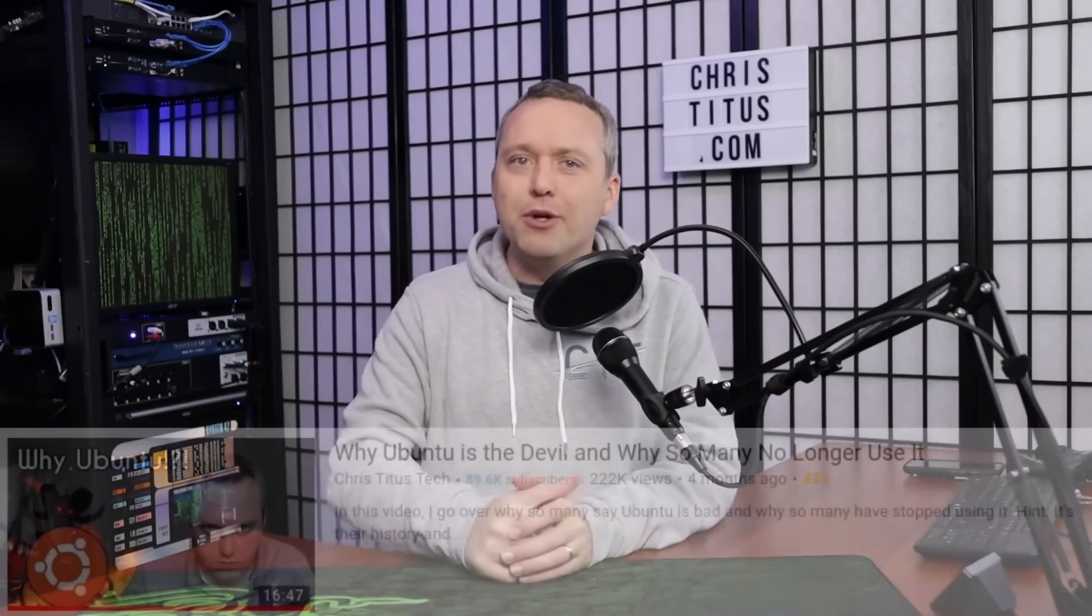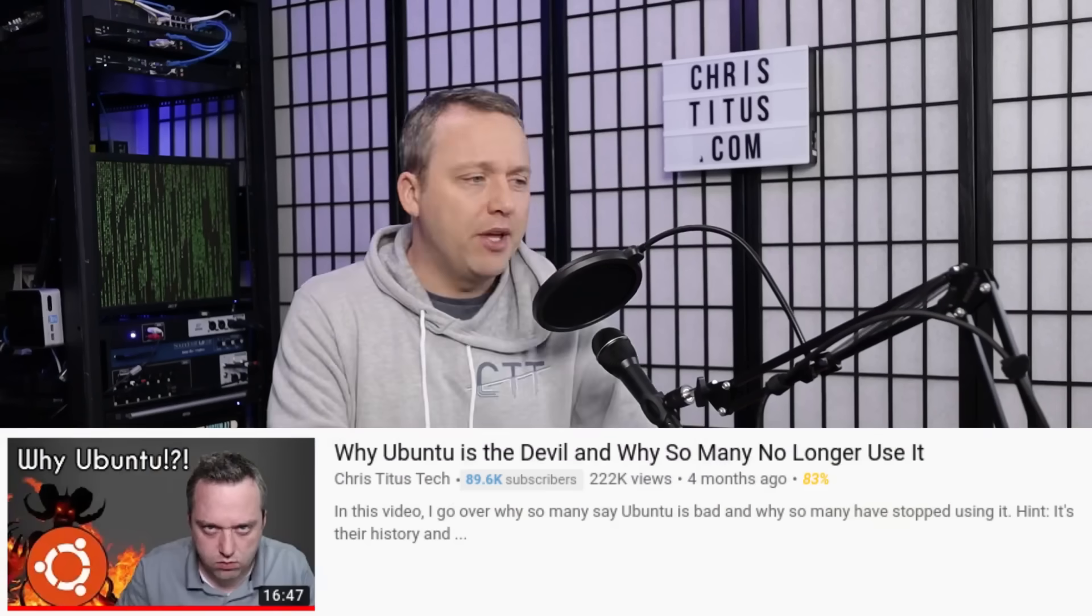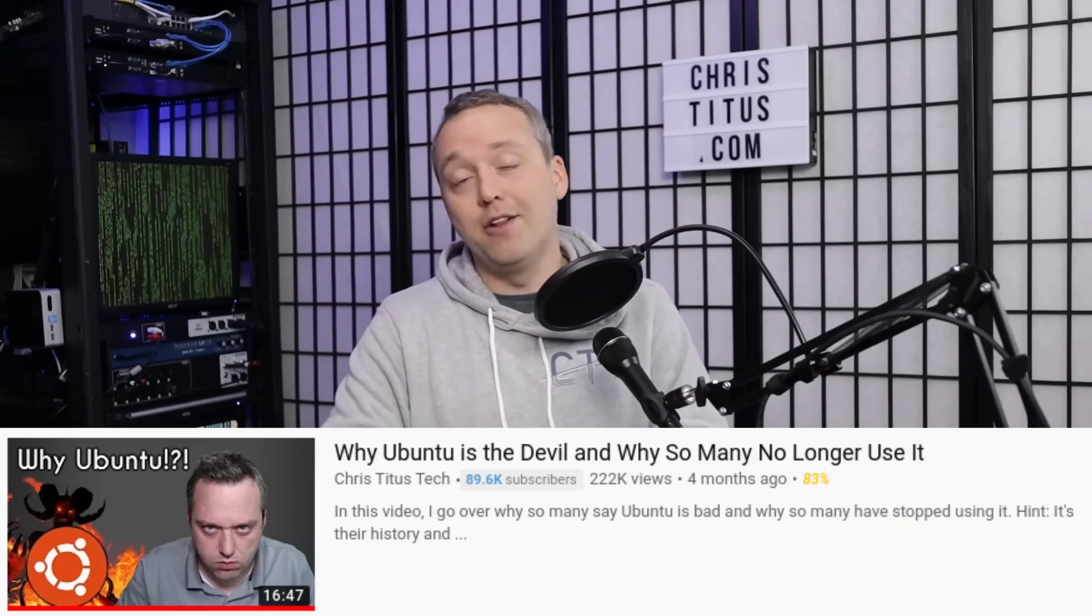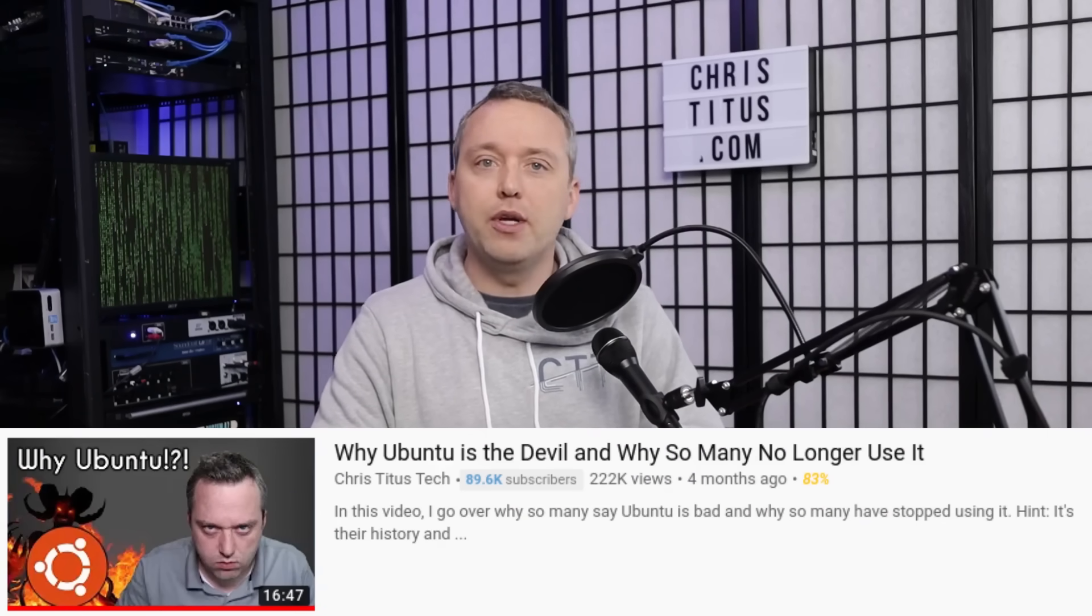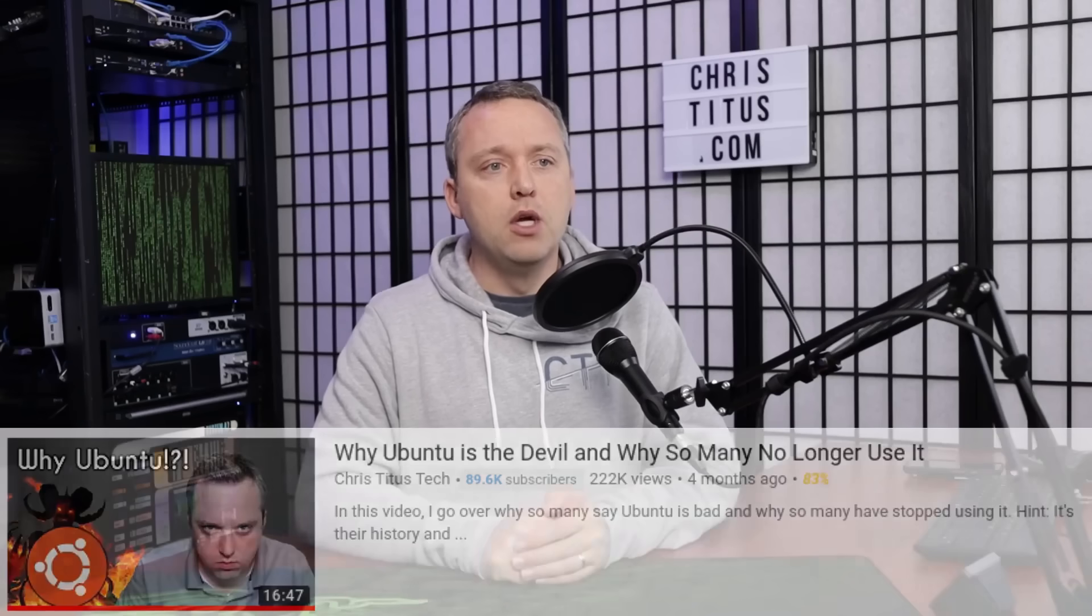In today's video I'm going over why I don't like Ubuntu. I made another video called 'Ubuntu's the Devil' and it's gotten a lot of views, but a lot of people roasted me in that video, and rightfully so, because it is the worst received video on this channel by far. However, I didn't state really definitive specific reasons why I don't like Ubuntu, so that's what I'm going to do in this video.